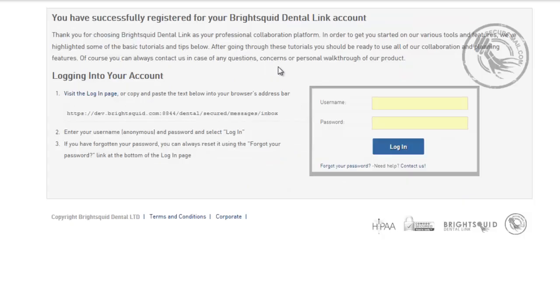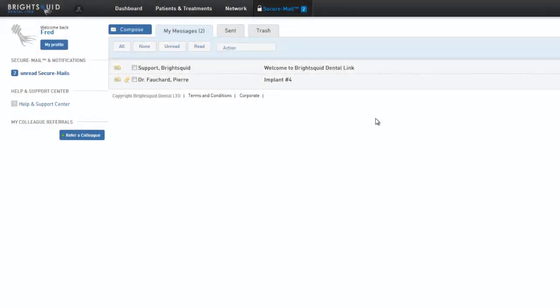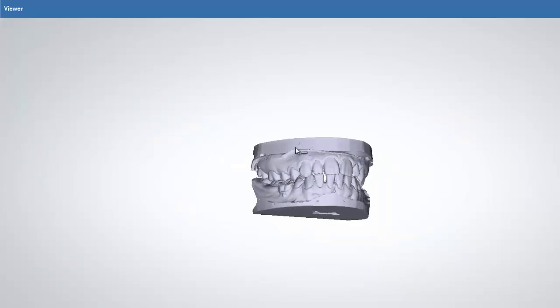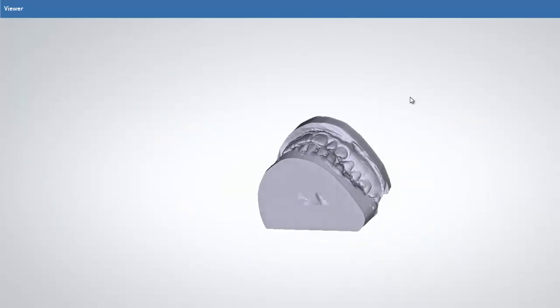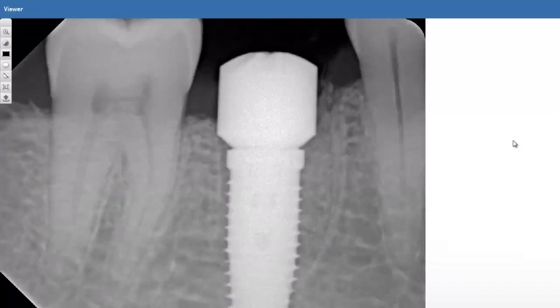Once they have created their account, they may log in and retrieve the private health information that was sent to them. Within SecureMail, patient information is protected and remains HIPAA compliant. Now, the recipient may view and download the photos, x-rays, and other files safely and securely.